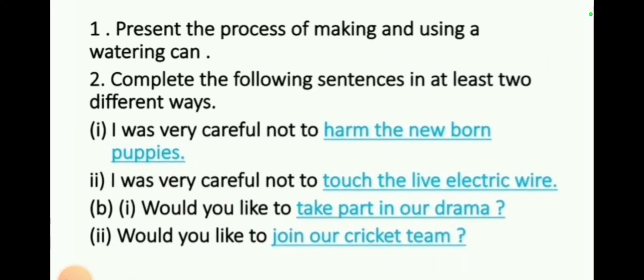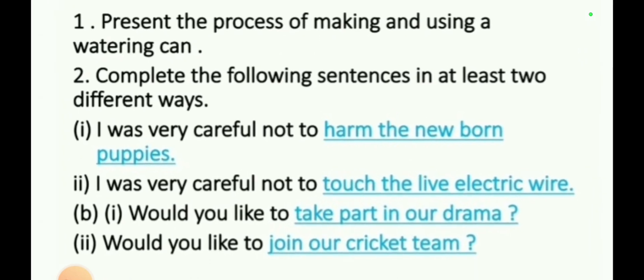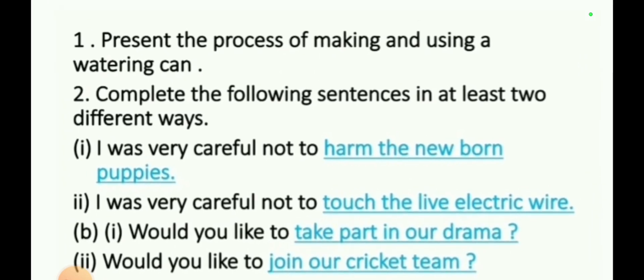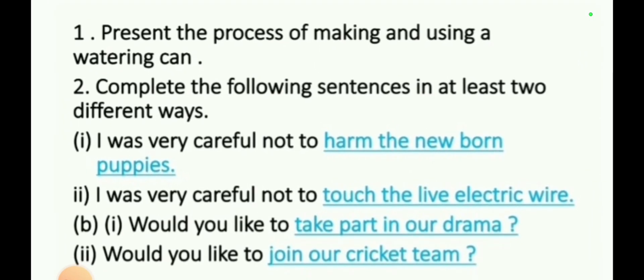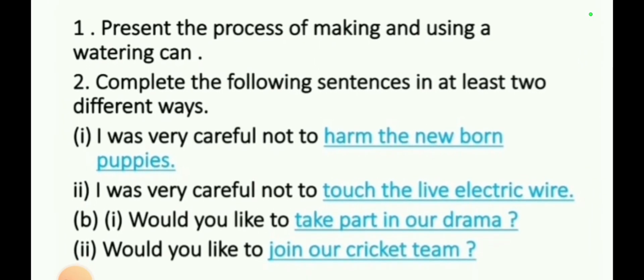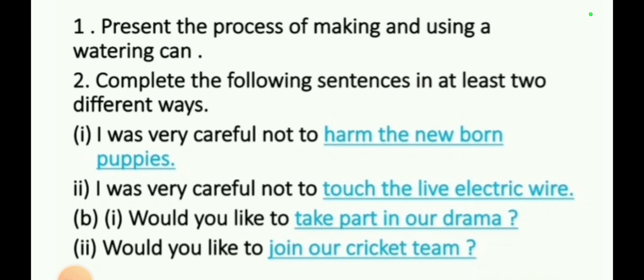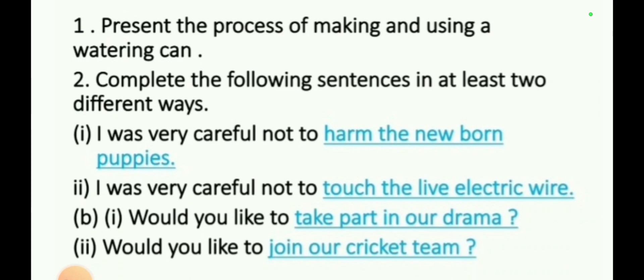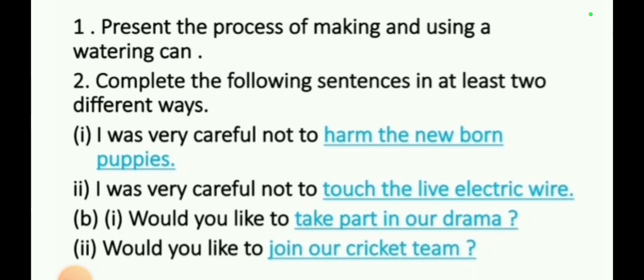First question: Present the process of making and using a watering can. The question asks you to present the process — how to make the watering can and how to use it.